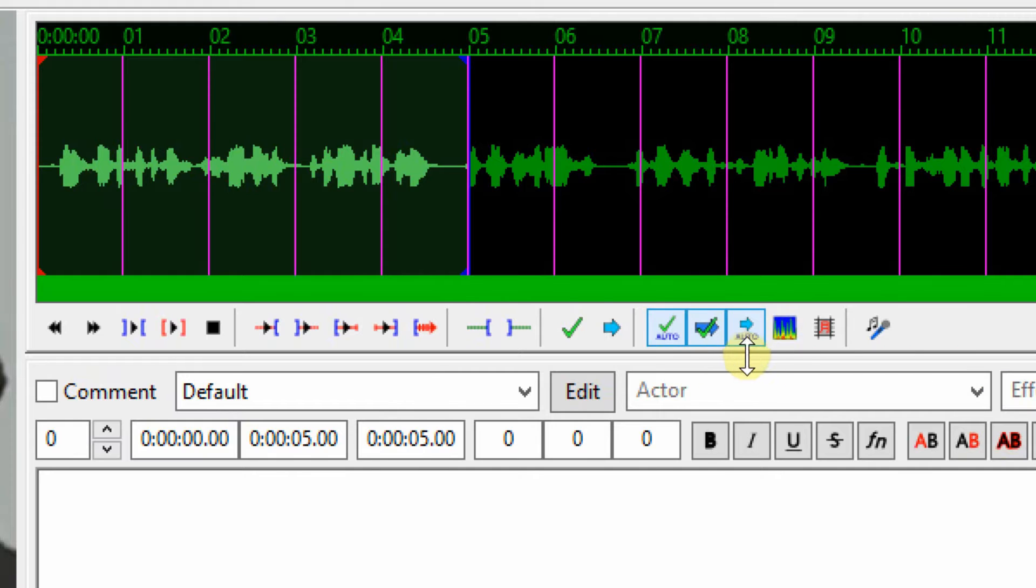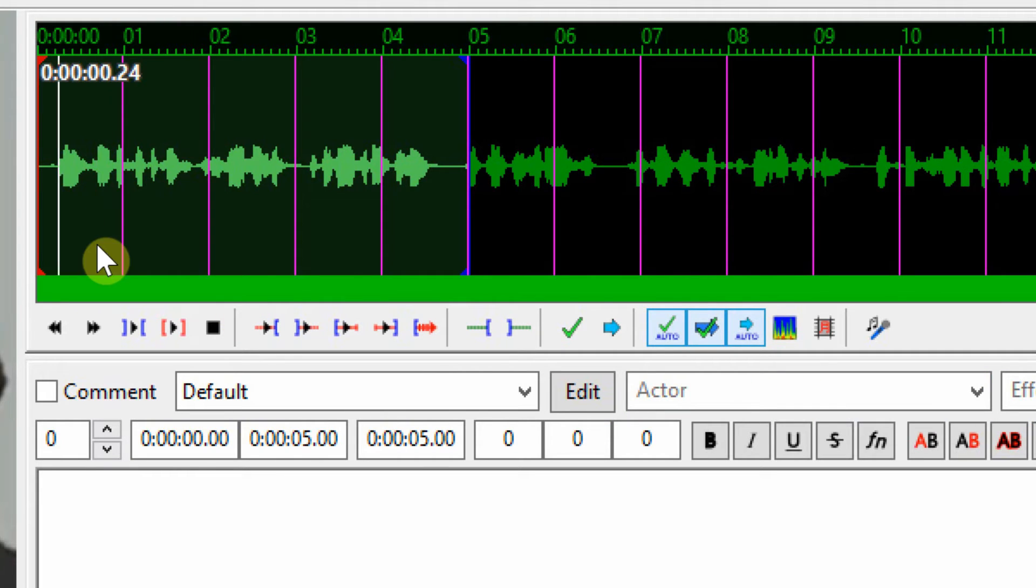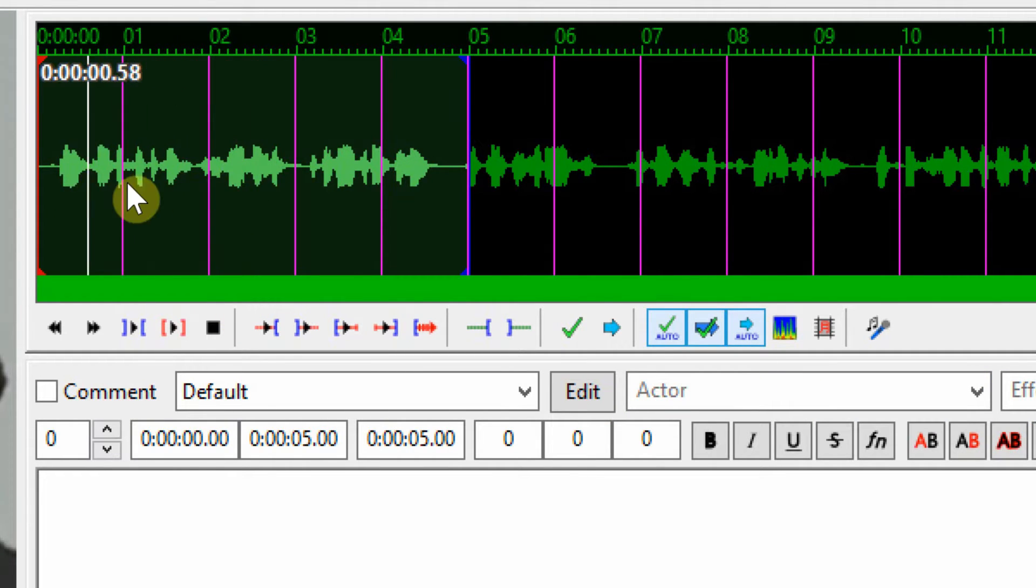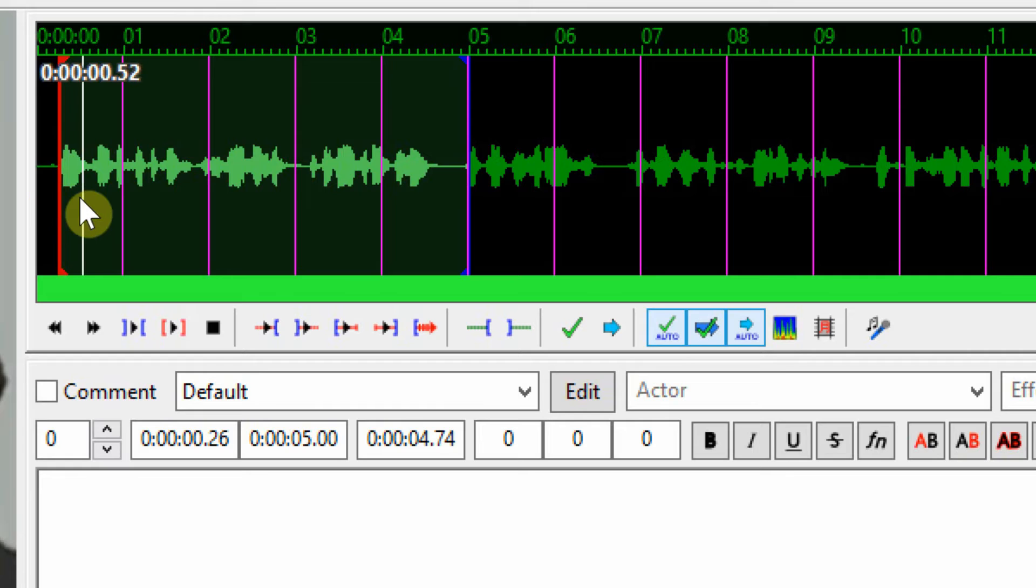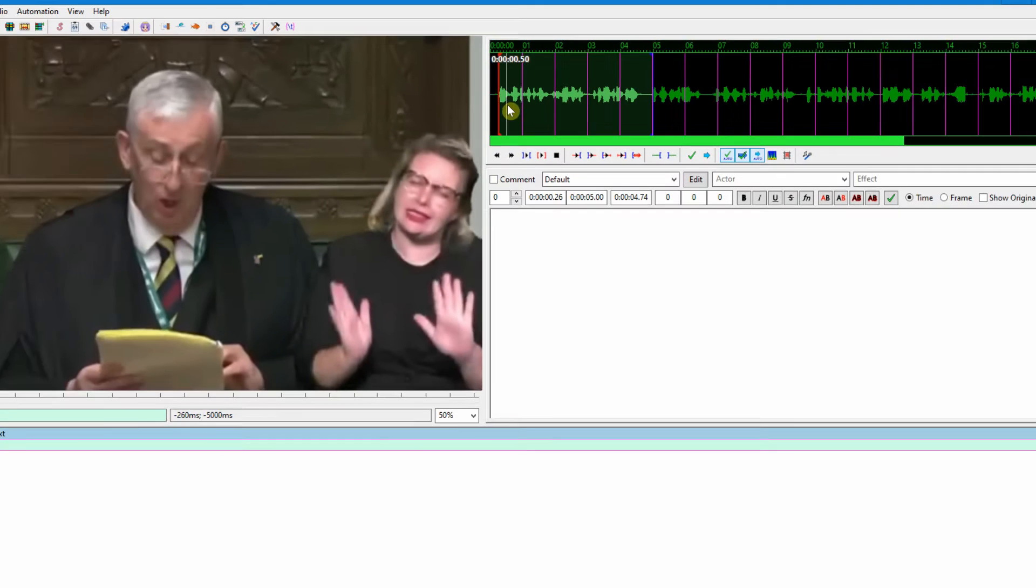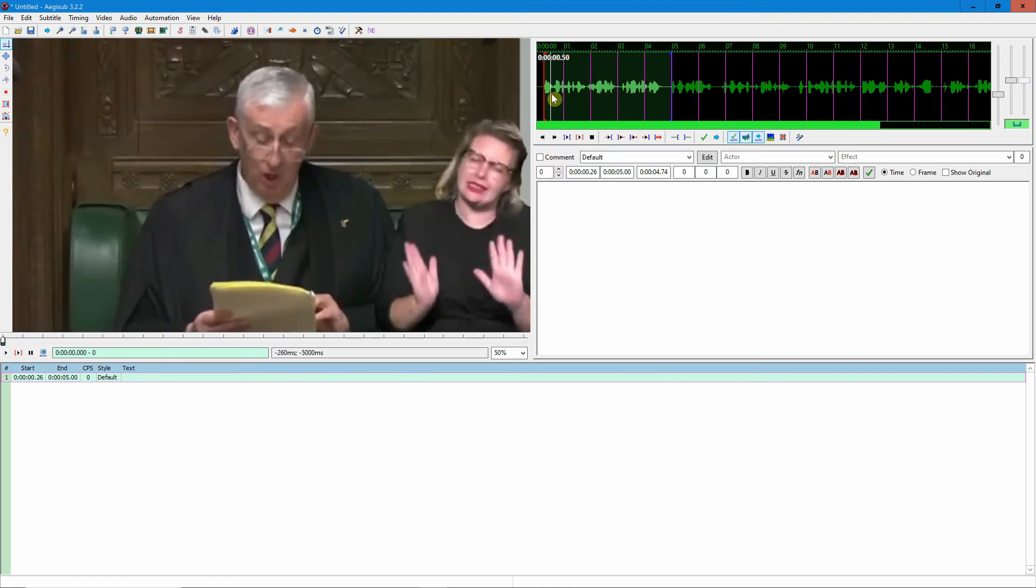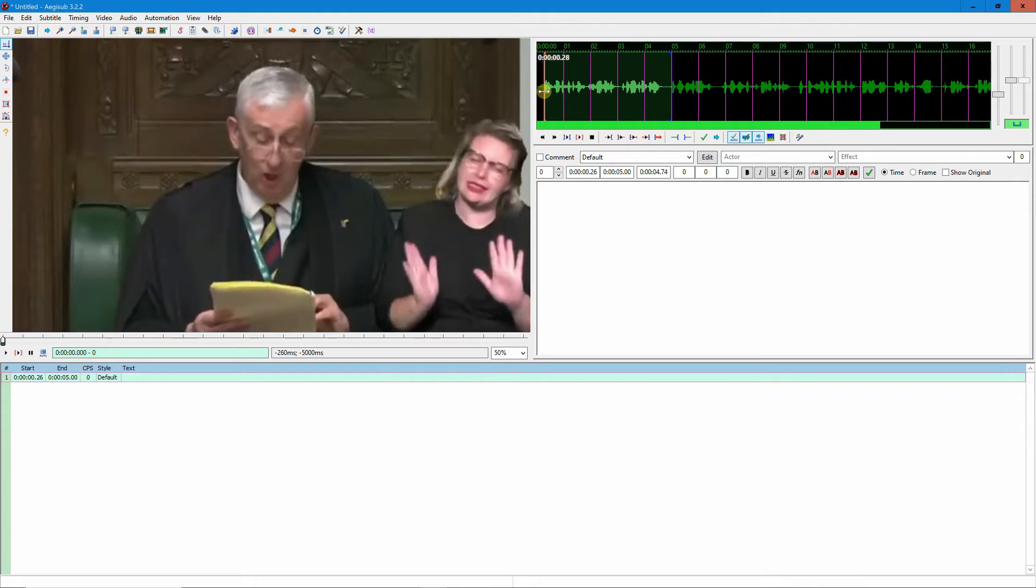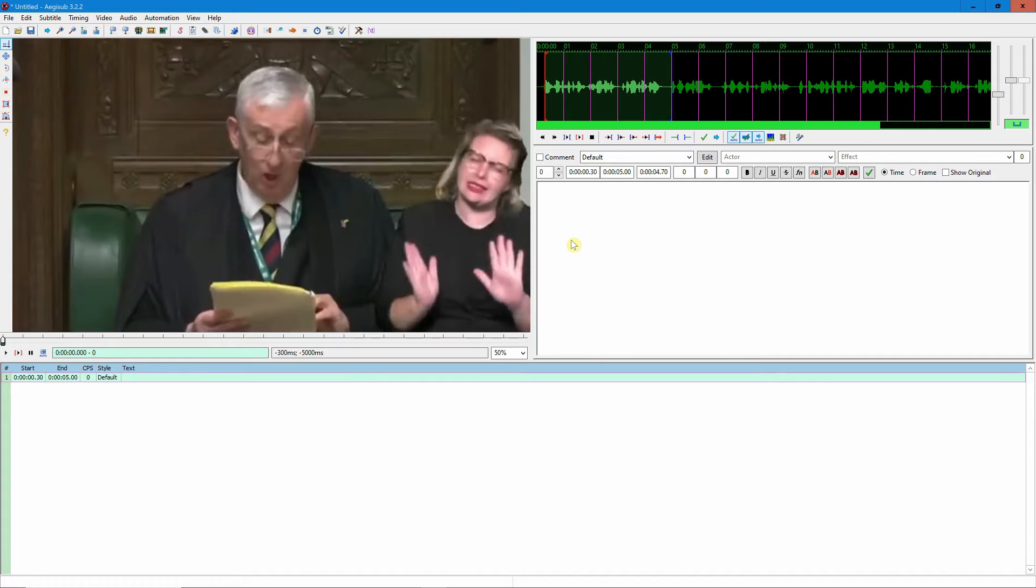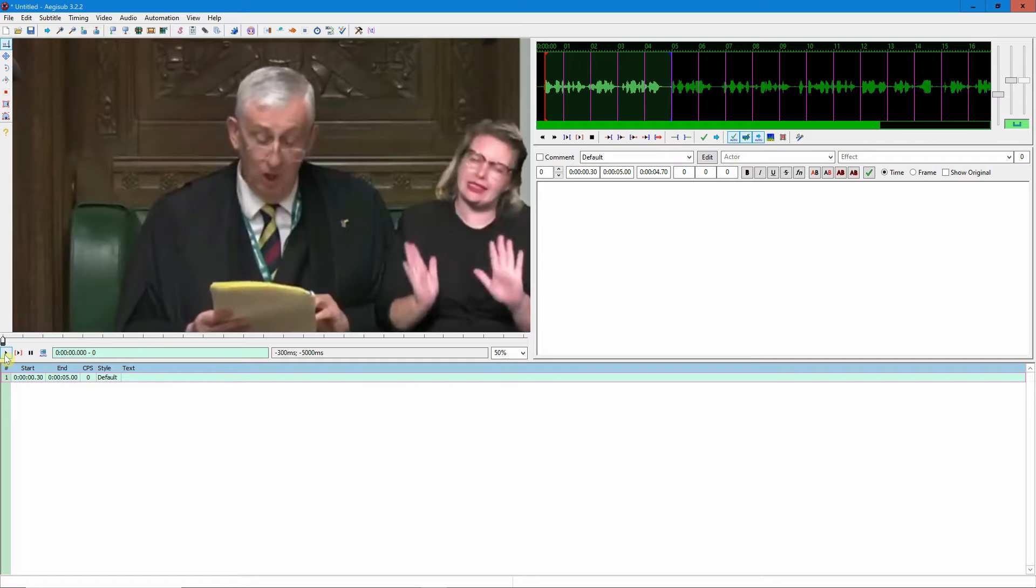Another thing I like to do is to select these three options and deselect all the rest, so that you can have this waveform which shows you where the speaker starts talking. So it's good practice to always start your subtitles close to the moment the speaker is starting to speak.